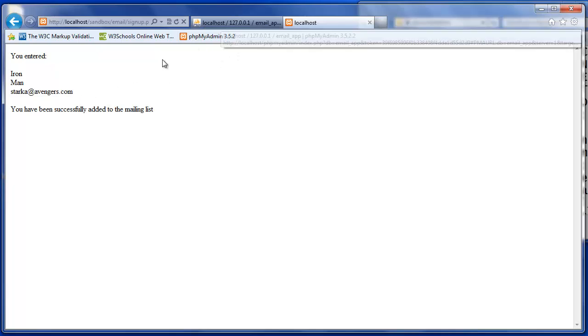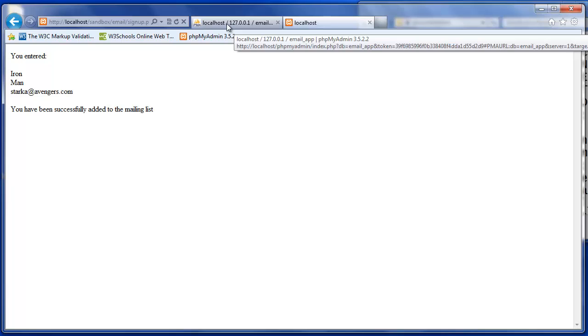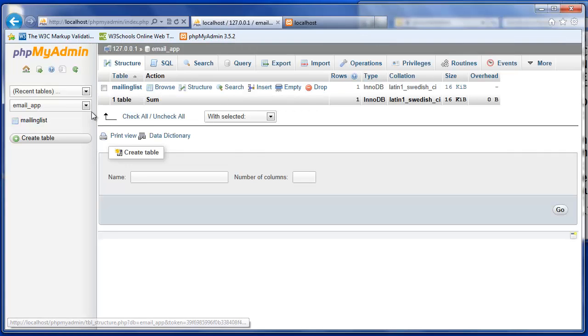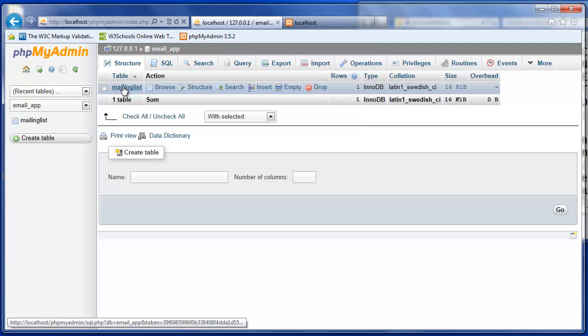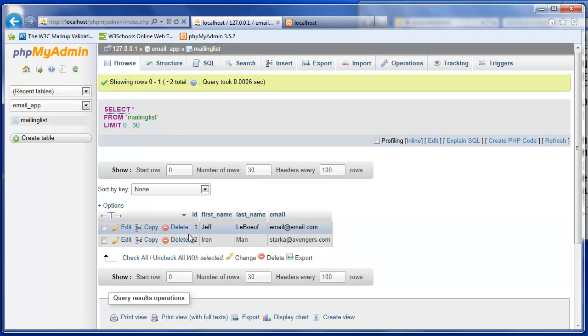Let's confirm that that information has actually been added into our database. So I have phpmyadmin open and I can see my database, email underscore application, in my table mailing list. If I click mailing list, it should select all the information in this table. And I can see two records here.